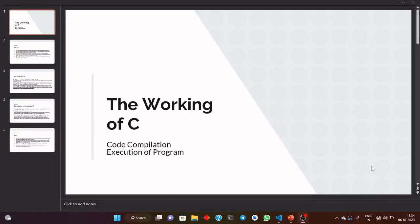Hello guys, welcome back. I am Ajay Kumar. This is the second lecture of the course Introduction to Programming Using C Language. This lecture will also be based on the introduction of C language. More concisely, we will discuss the working of C, which consists of code compilation, execution of the program, and a little bit of the architecture of C. Now before directly jumping into code execution and compilation, let us discuss some key features of the C language.